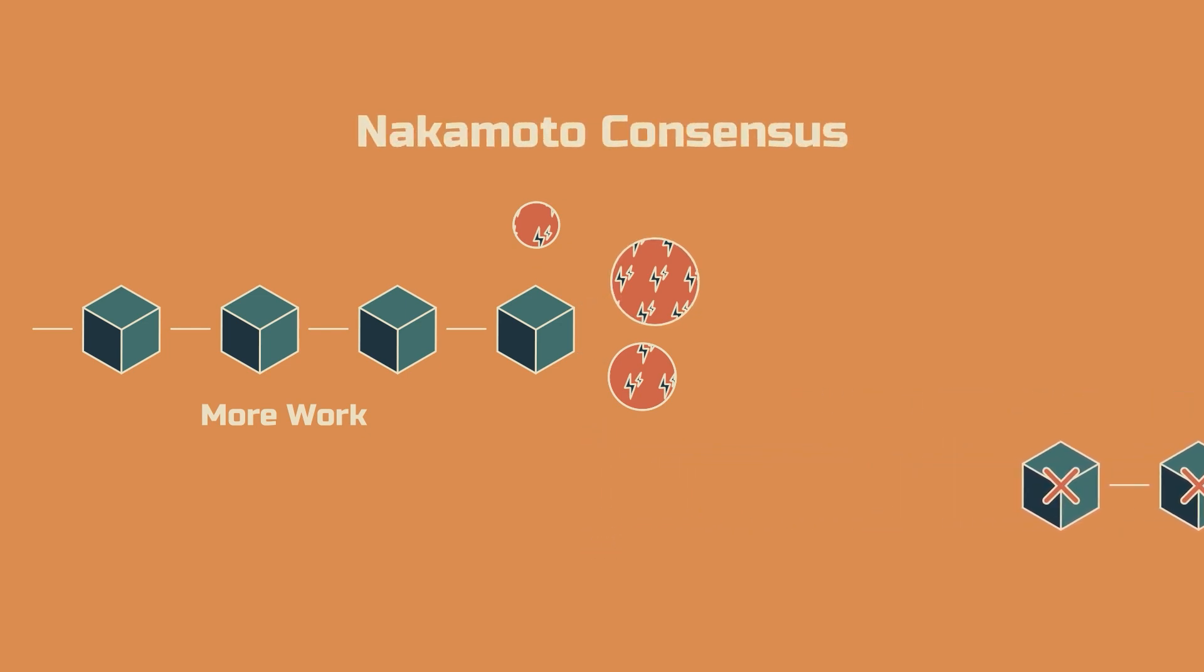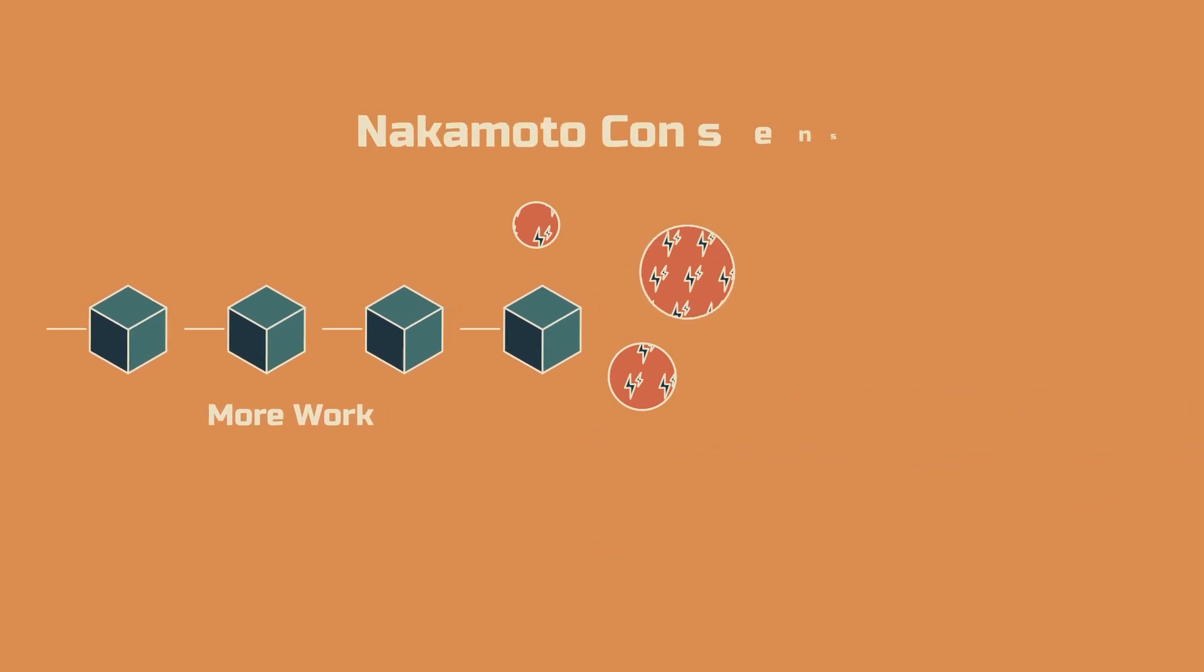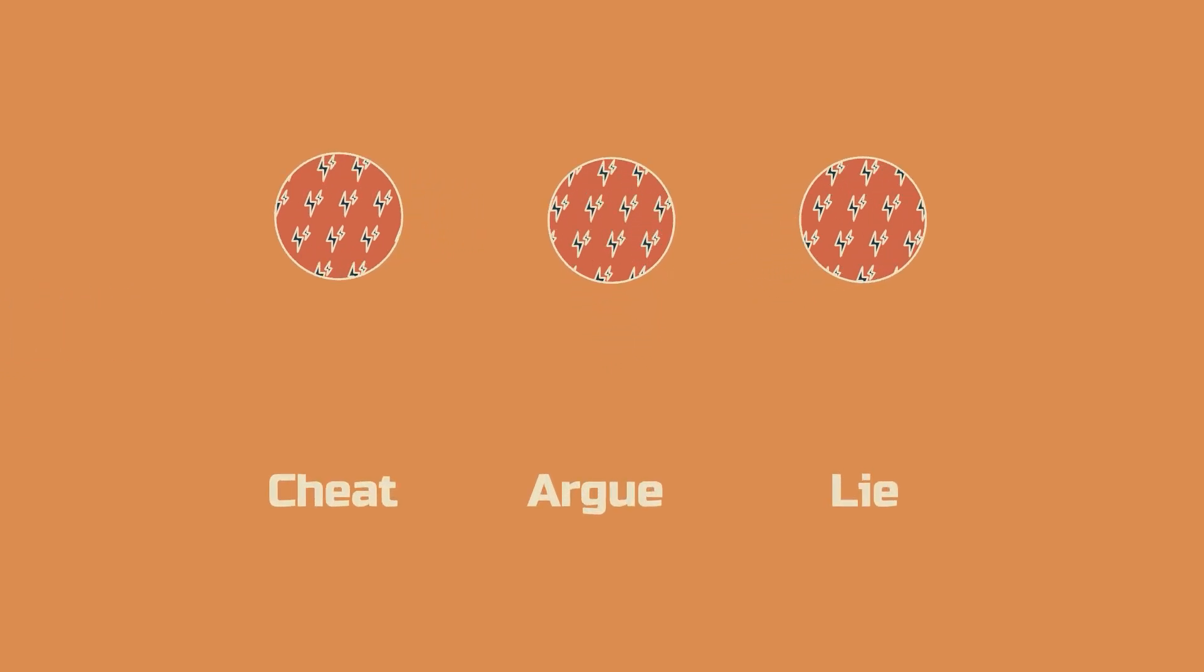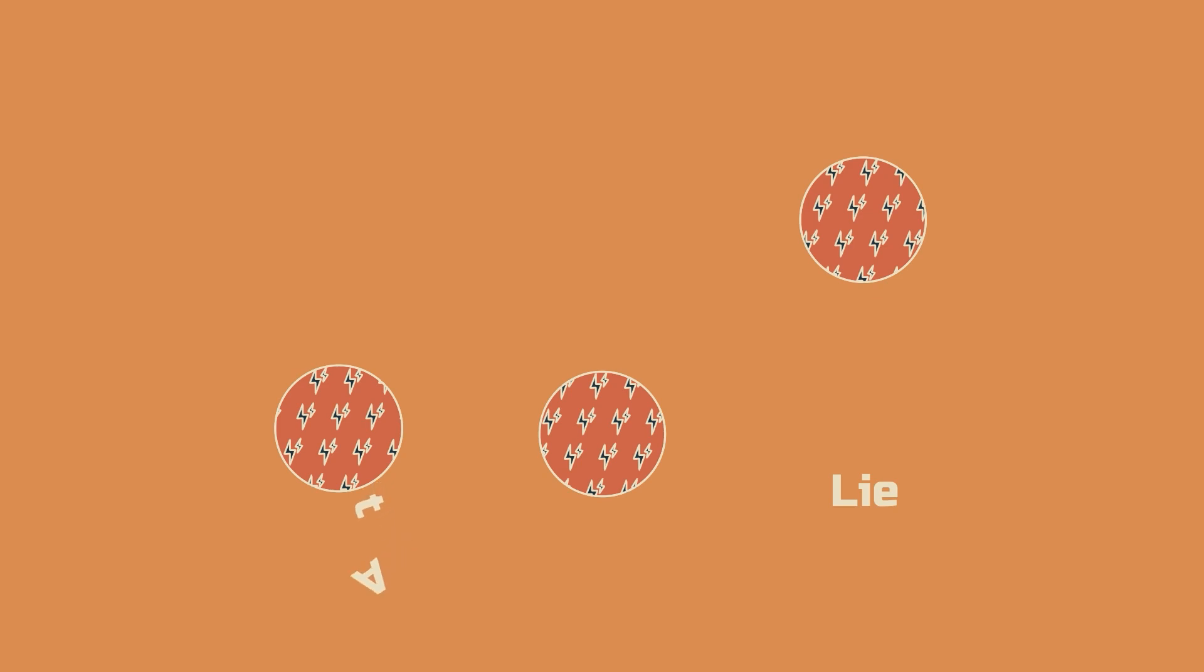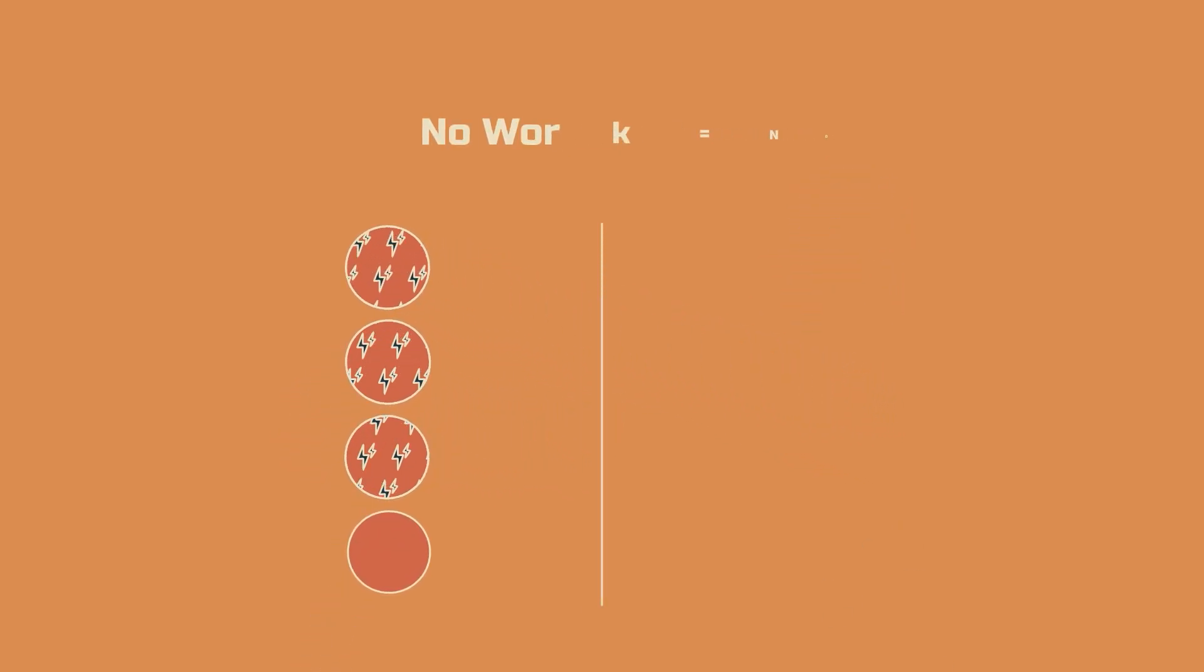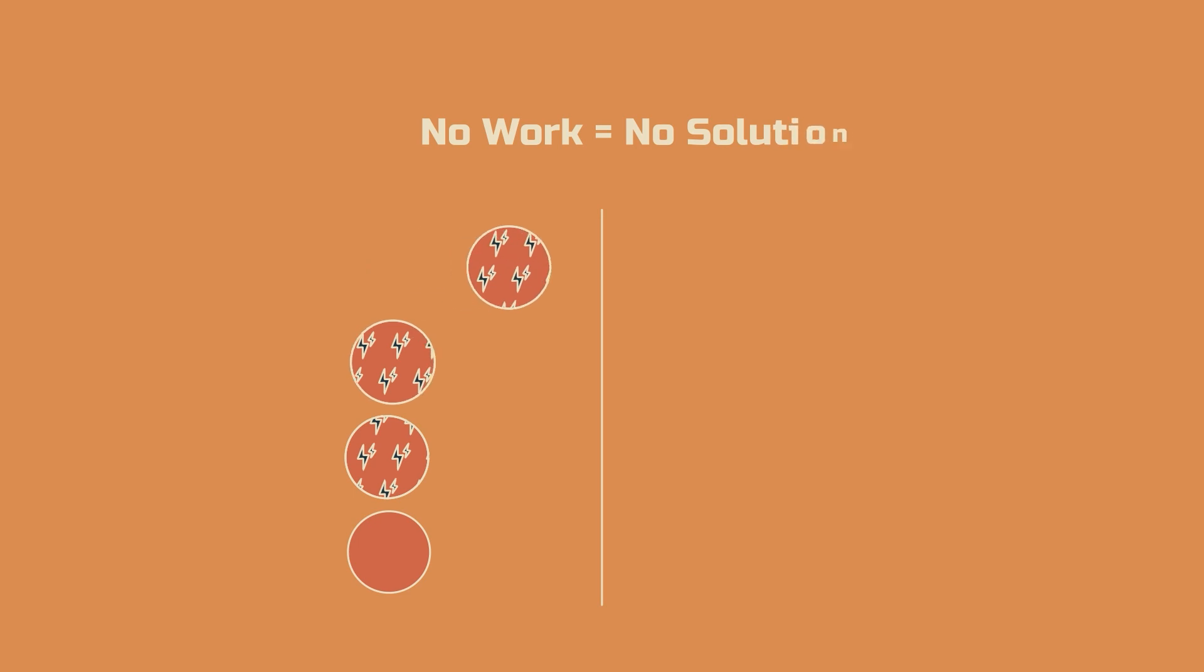Why does this work? In short, because work requires energy. You can't cheat it. You can't argue with it. You can't lie about it. The proof that you did the work is undeniable in the outcome of the work.